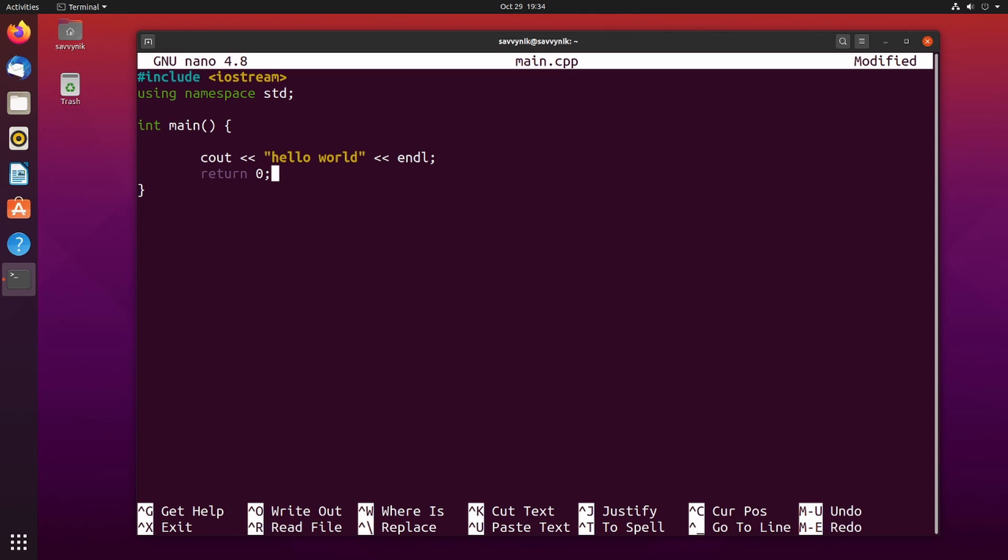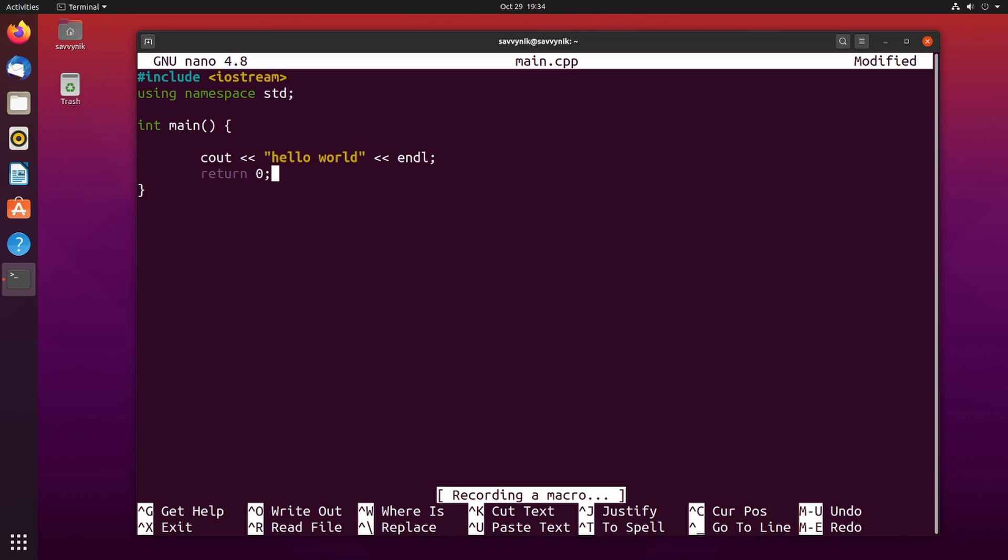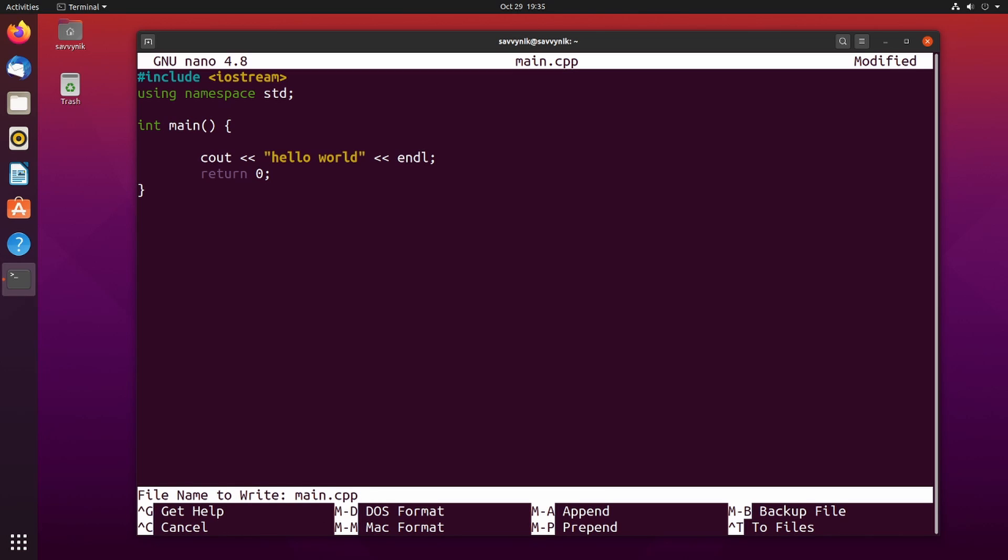That should be enough to get us started here with our very first program just to check out that our compilation tools work properly and that we can run the program as well. In order to exit out I'll do ctrl x. Nano will ask me then if I want to save the modified buffer. Yes I do so I'll just press y and then following that I'll press enter to overwrite the file that I have.